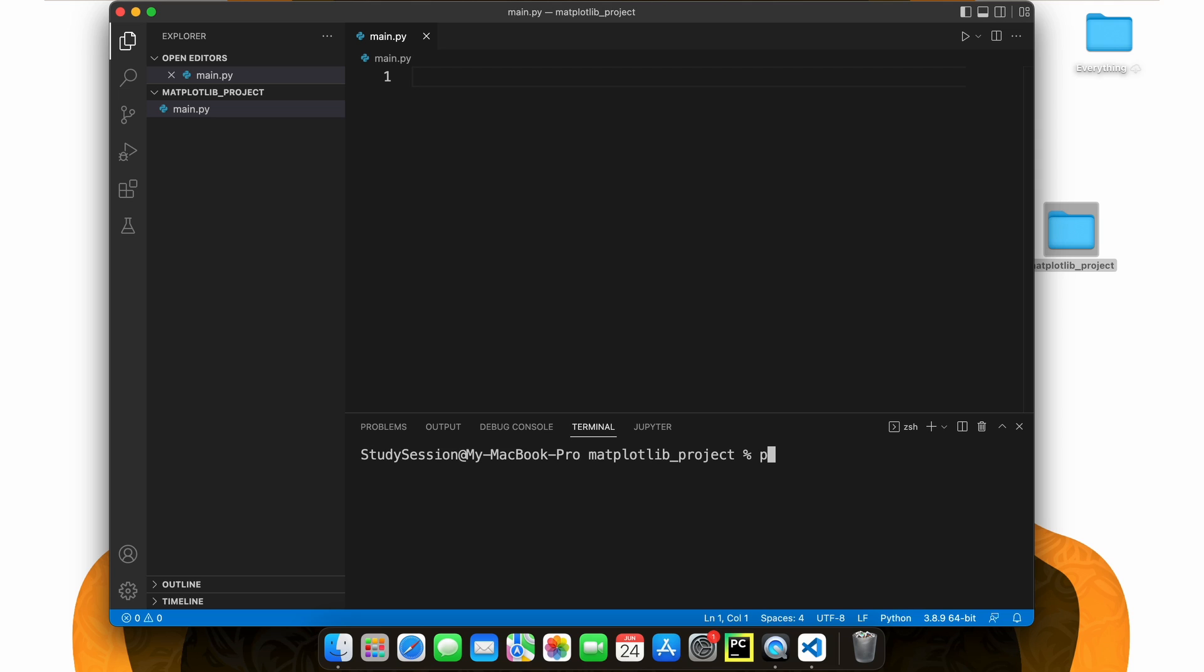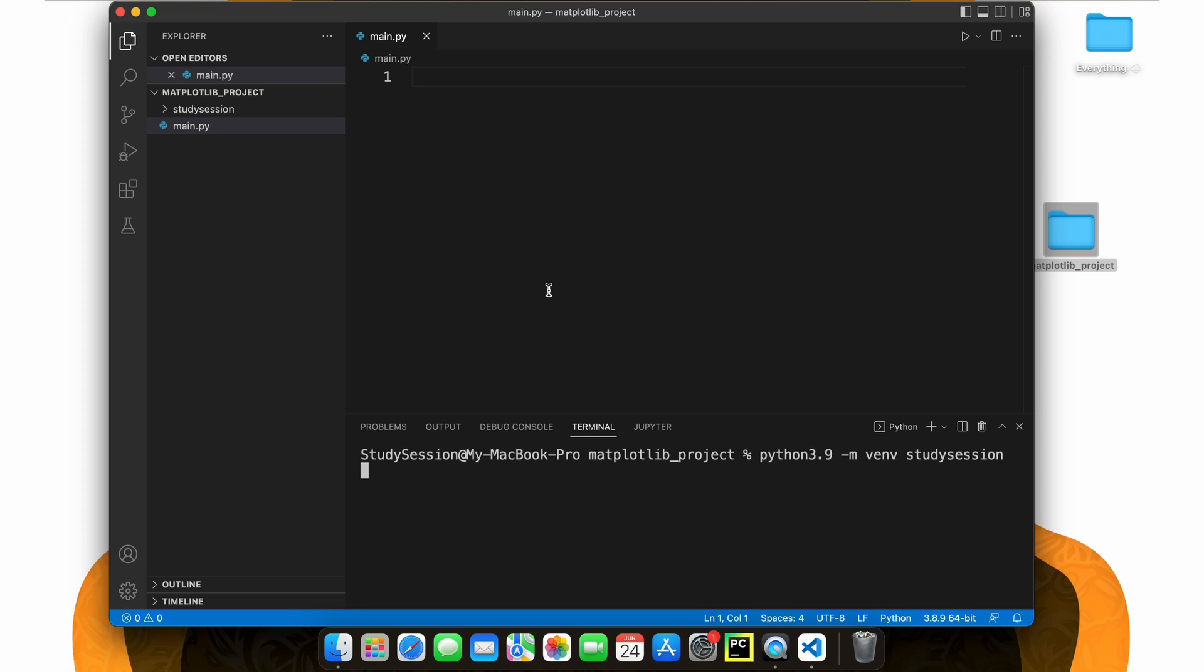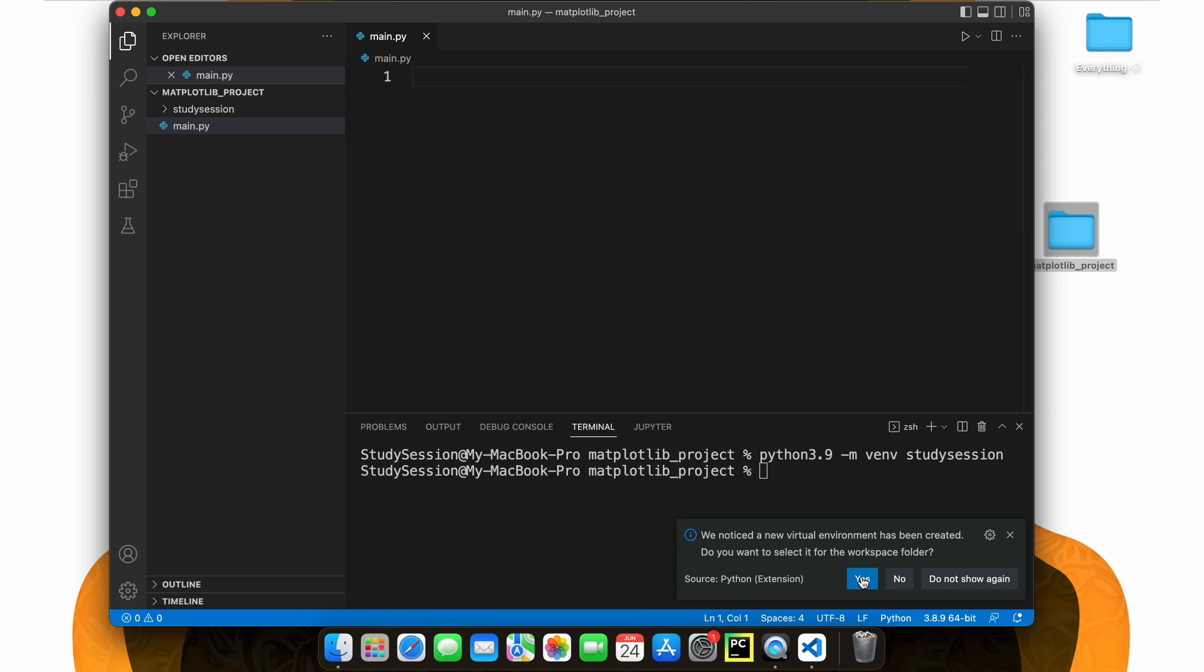To accomplish this, let's head down to our terminal and type python3.9, or whatever version of Python you are working with, dash m venv, and then the name of your virtual environment, which I will just call study session. Now, if you go back to file explorer on Visual Studio Code, you can see our virtual environment is now here.